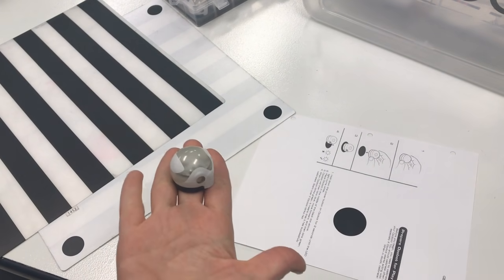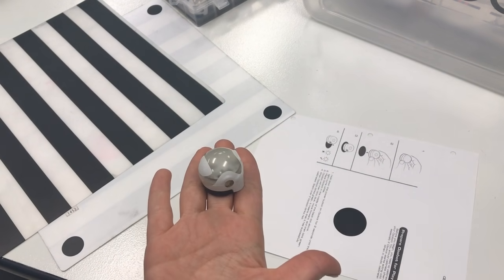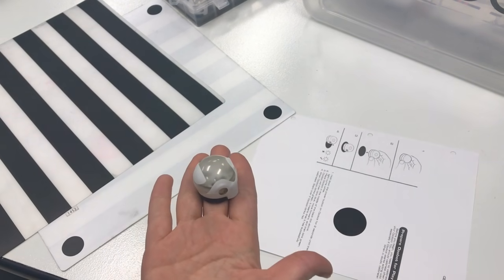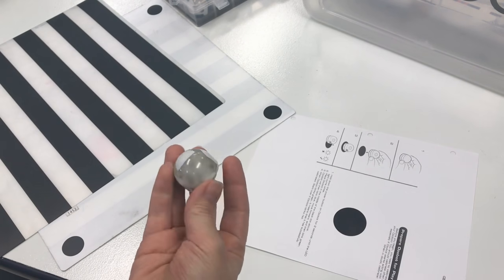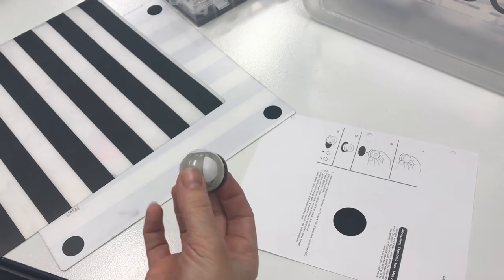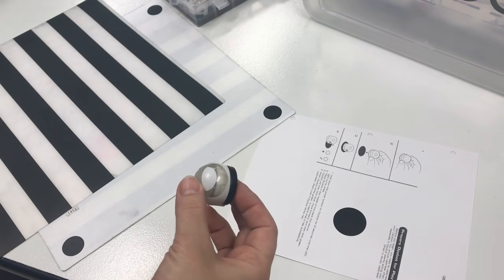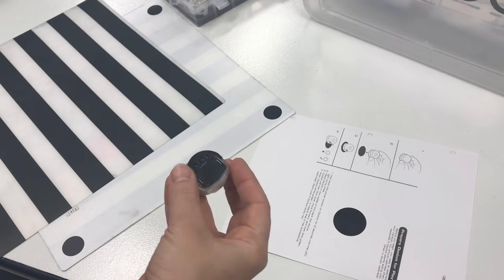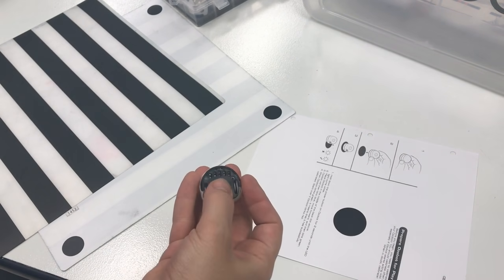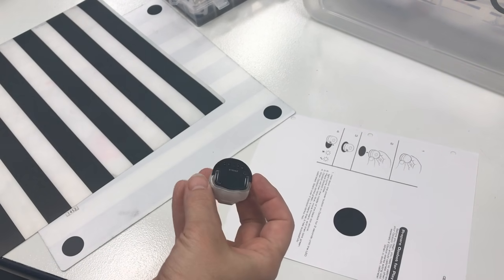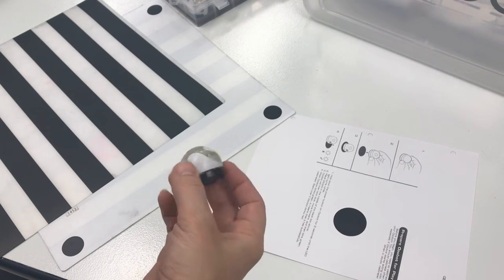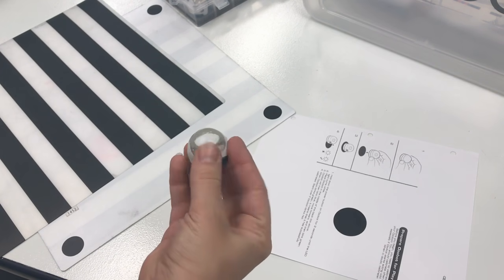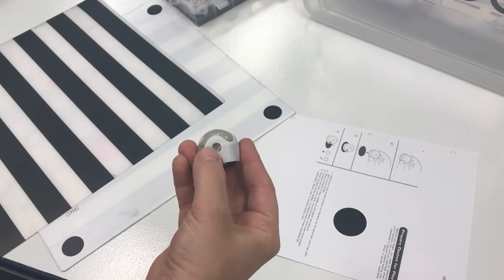So you just got yourself an Ozobot and you need to learn how to start using it. The very first thing you'll need to learn is how to calibrate your Ozobot, which means your Ozobot will be able to read any of the lines on a piece of paper accurately. Ozobot has one button and one button only. When you want to calibrate your Ozobot, you need to press and hold until it starts to flash white.